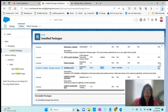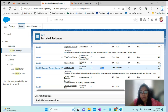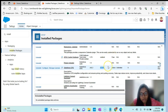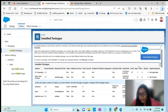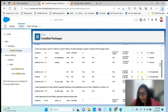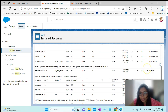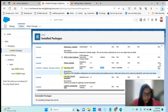What happens is that with SBQQ, all the names will be starting with SBQQ — for example, for the fields, for the validation rules, for the triggers which are coming from this package. They have 25 tabs and 84 objects coming from this package. This is about the Salesforce CPQ package.